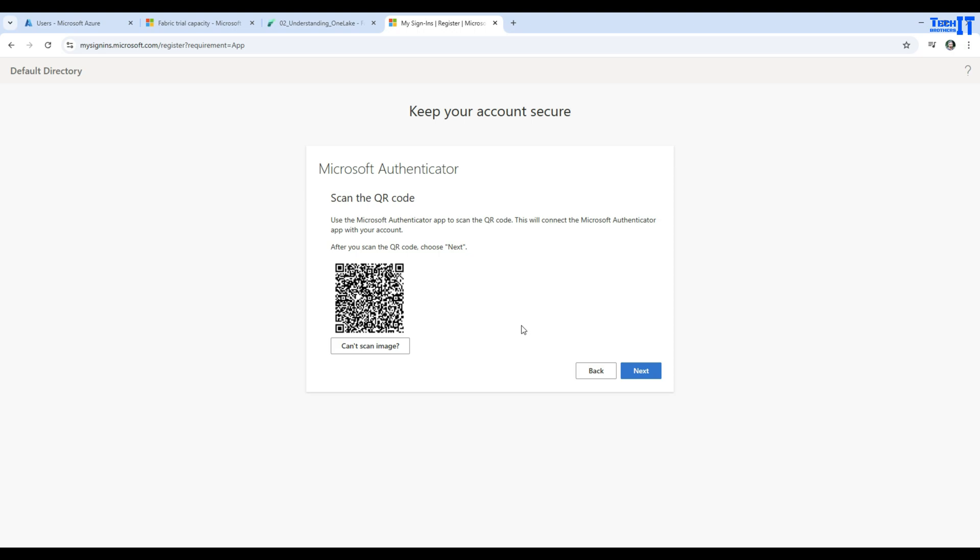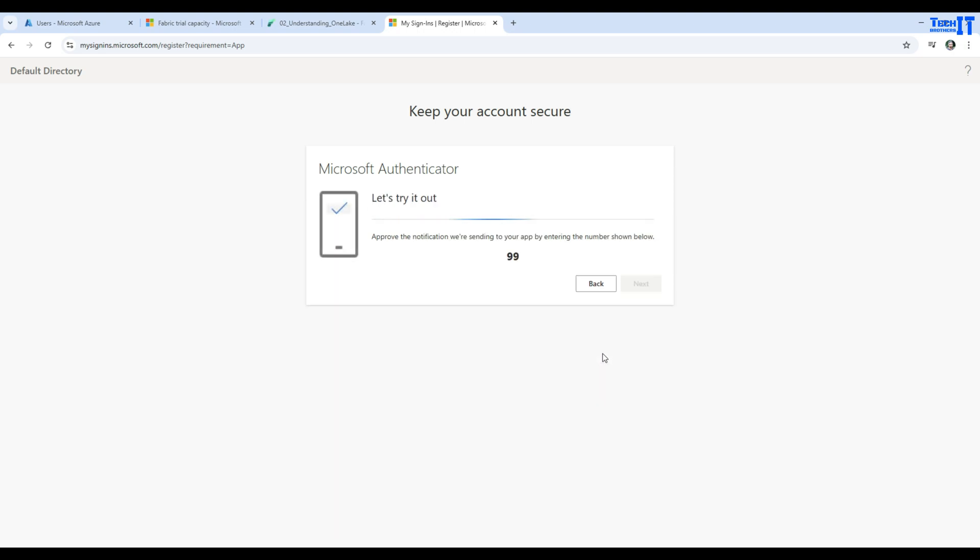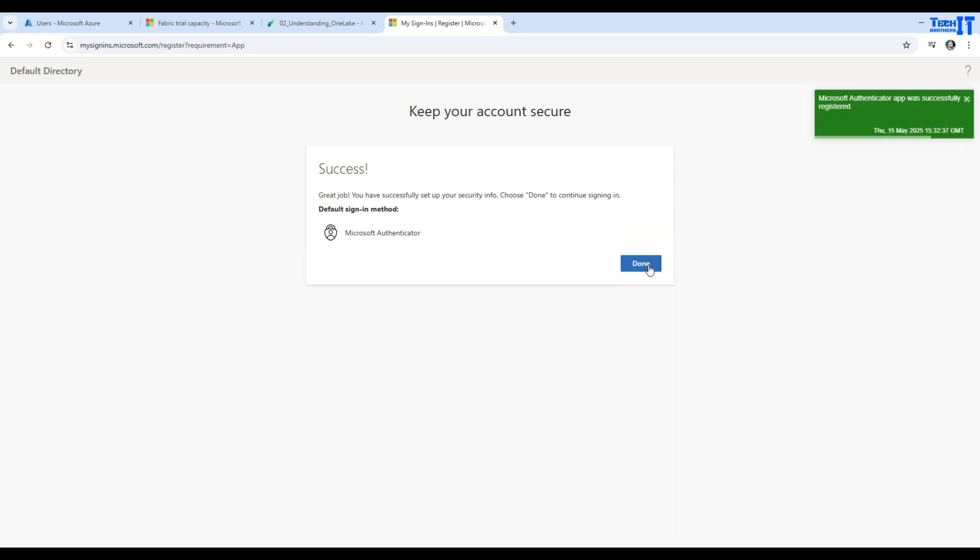I'm successfully able to scan it, and I'm going to hit next now. Then I'm going to verify the passcode or code it is sending me on my Authenticator. This is all good. Now we are going to hit next and done.